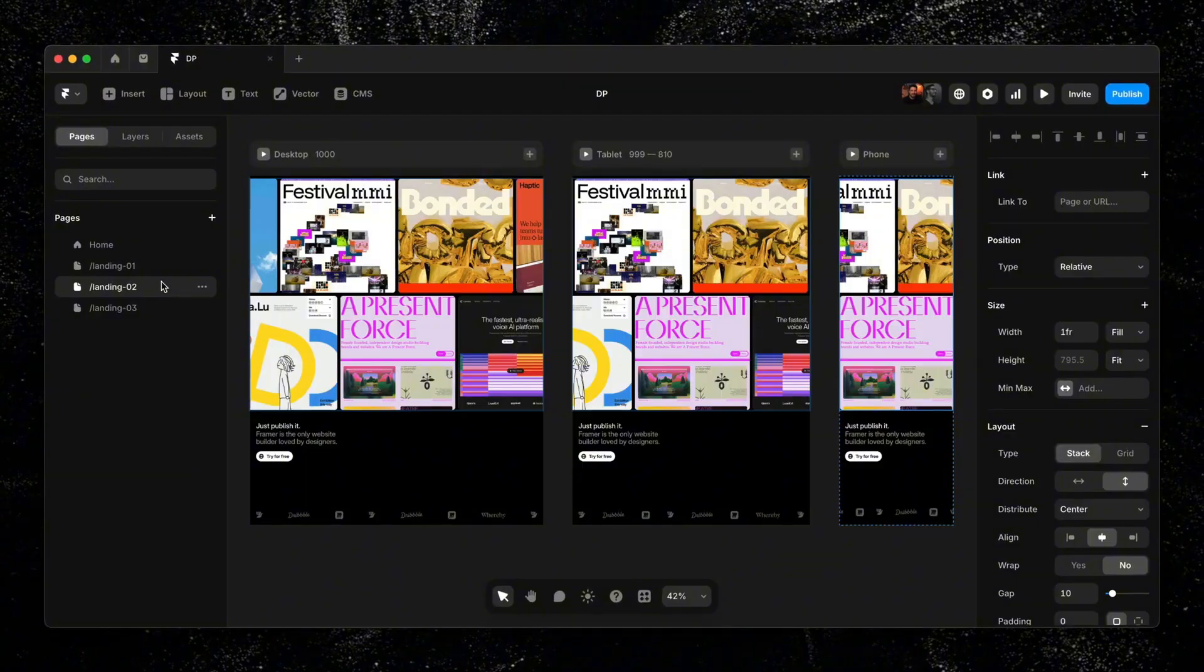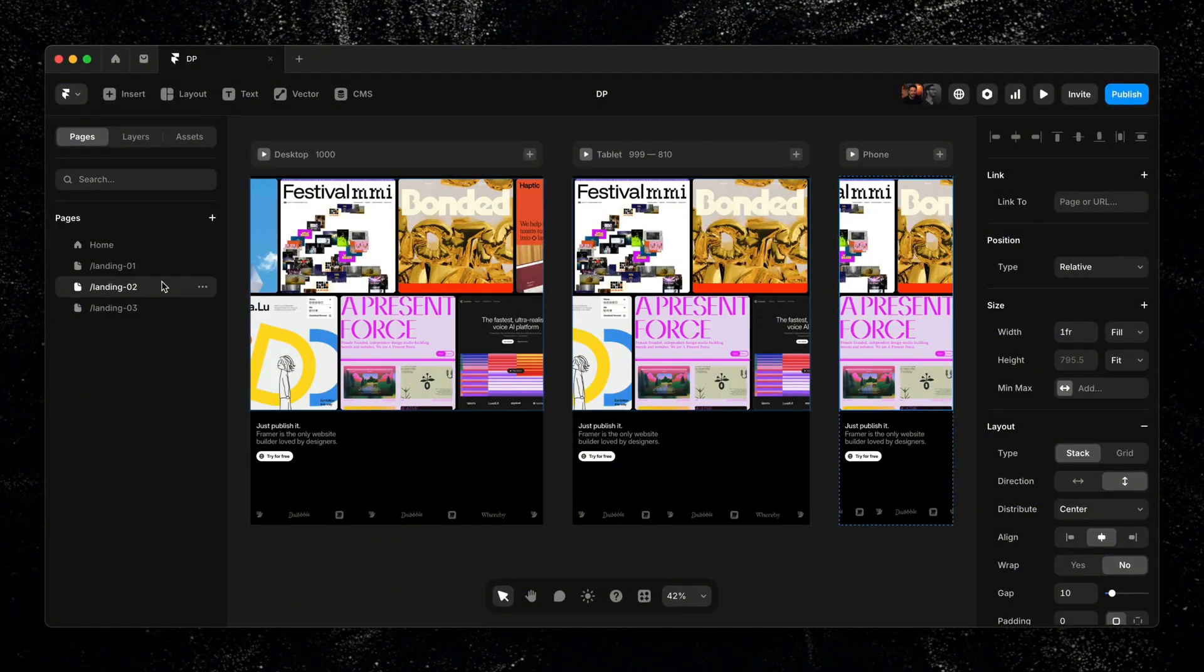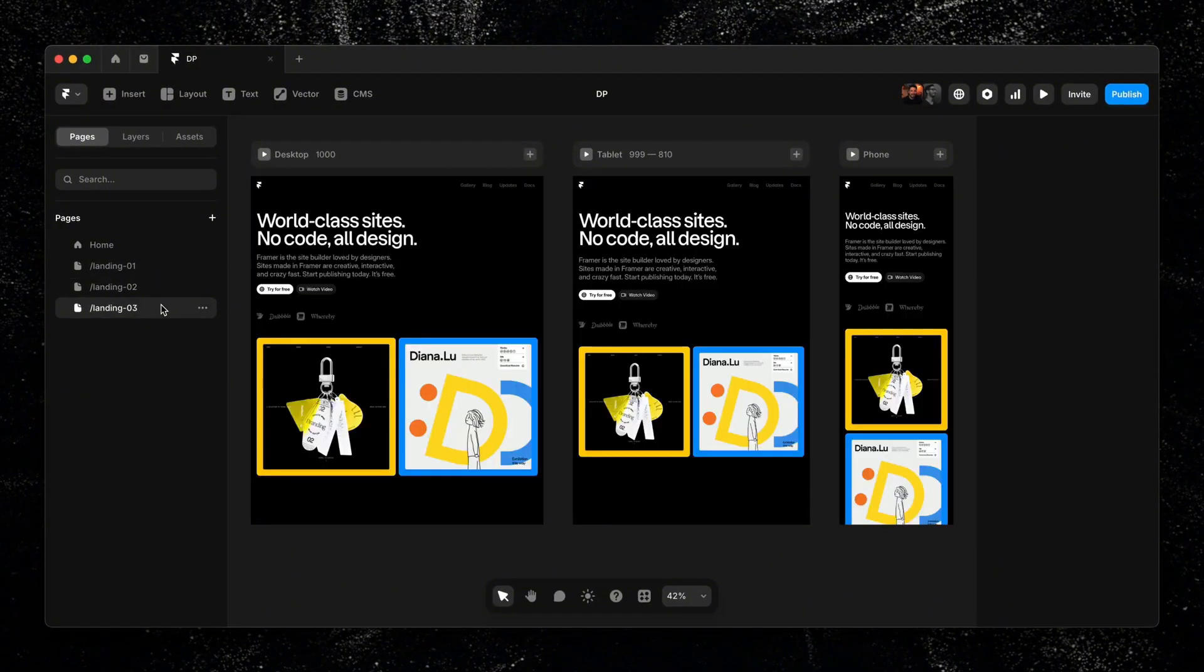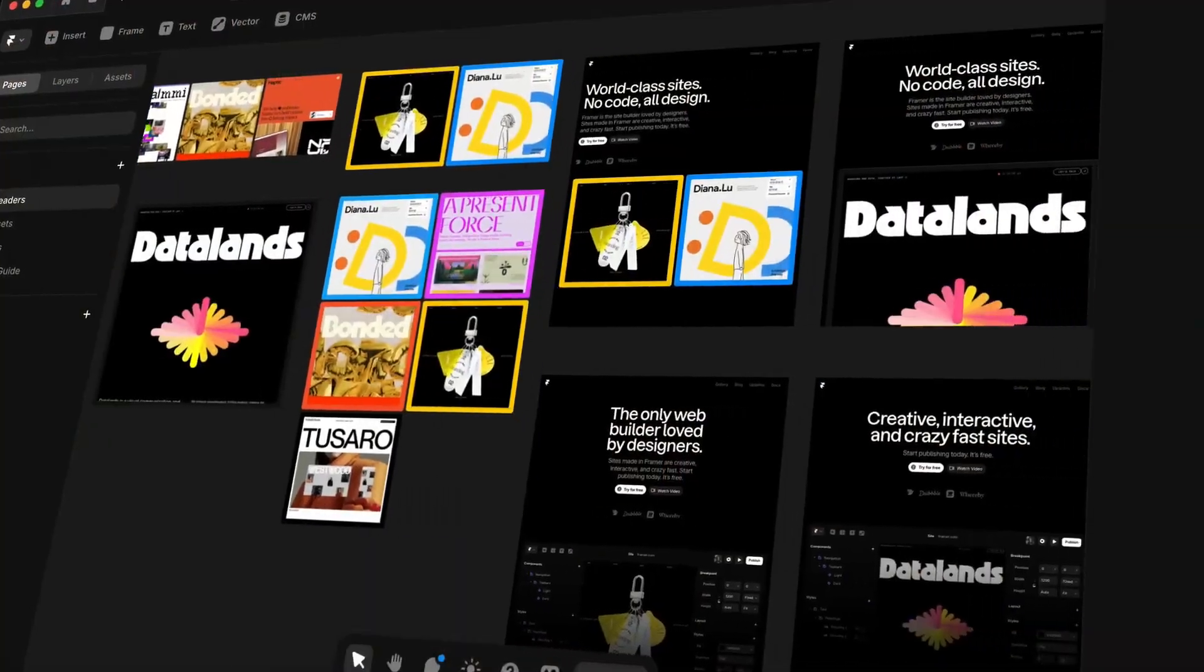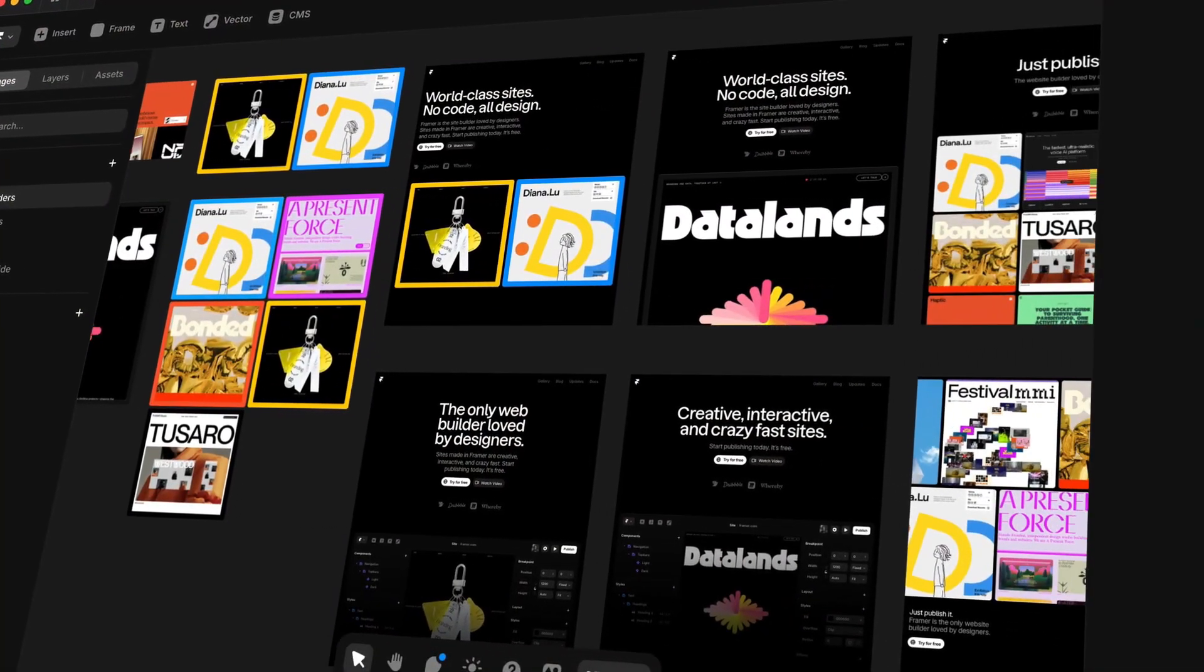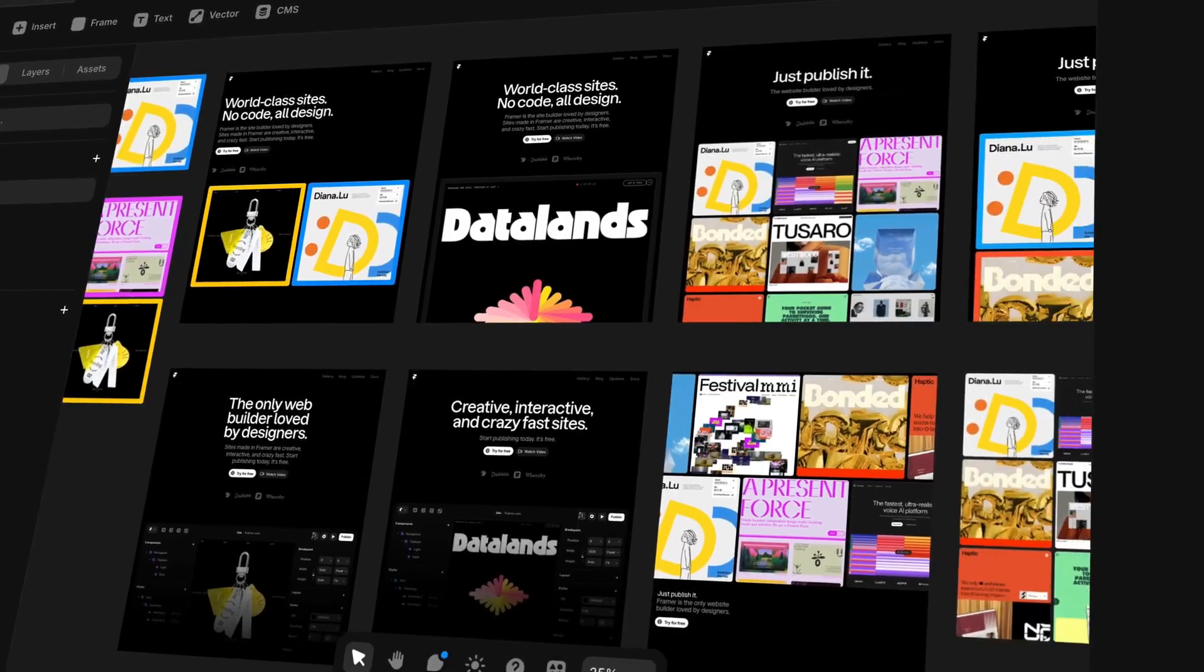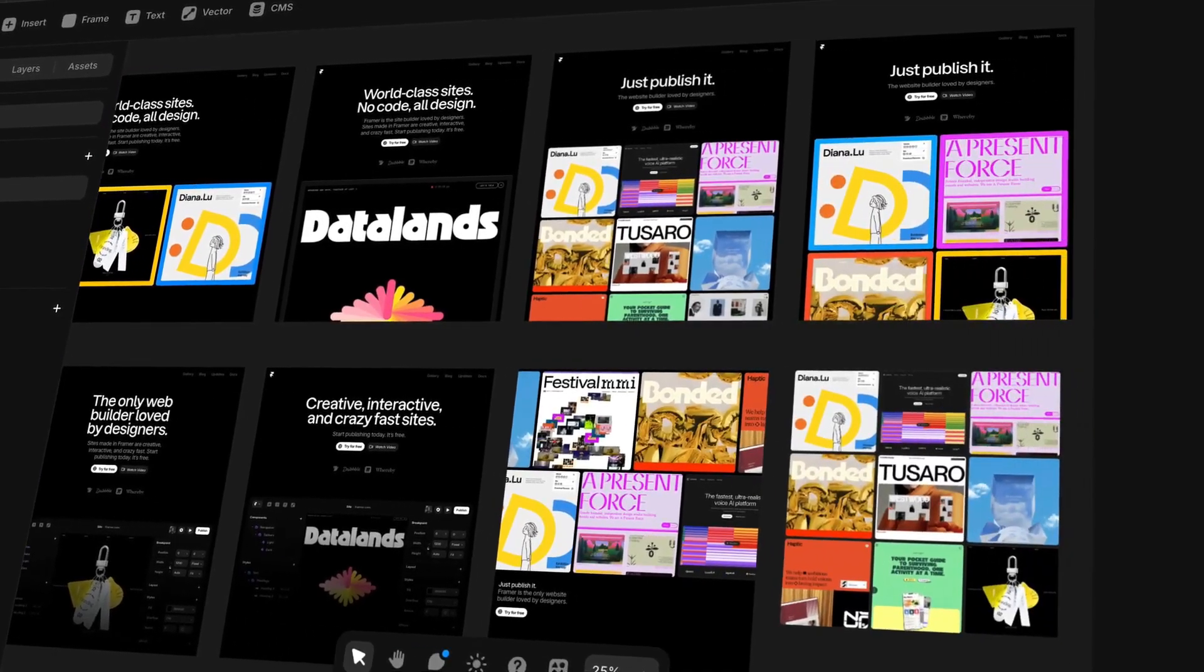Framer also recently launched design pages, which basically means you can skip Figma altogether and do everything in Framer. So no more messy imports or having to rebuild layouts that you previously designed in another tool. This is a game changer for me because it saves time. It lets me explore multiple design variations all in one place without having to bounce between multiple tools.